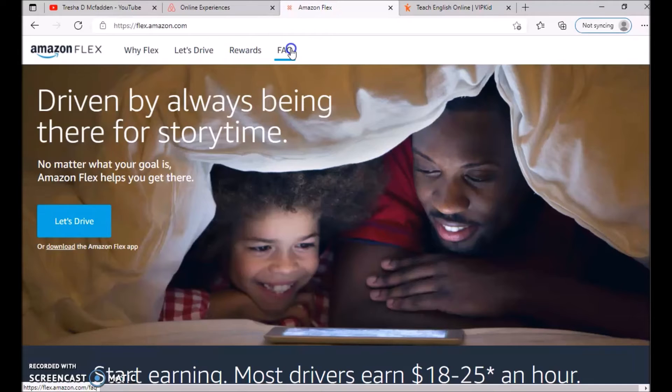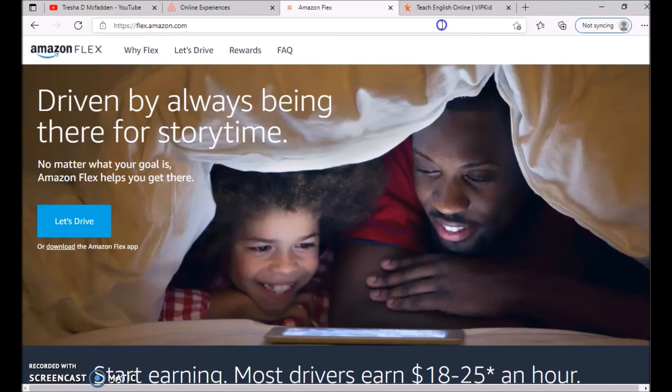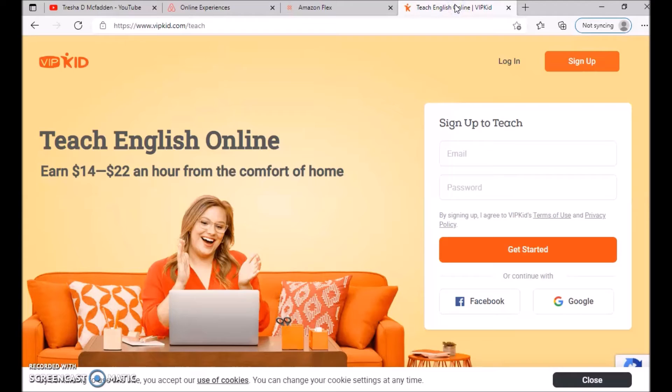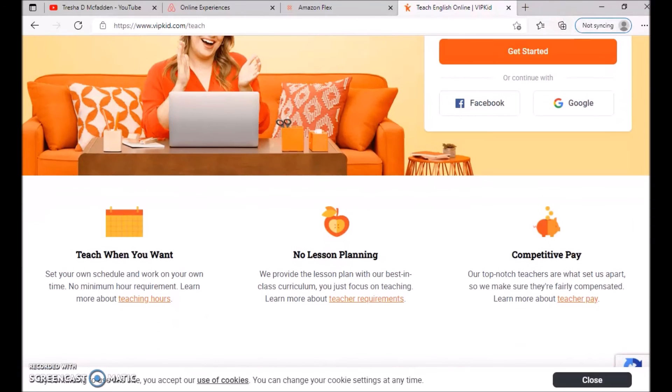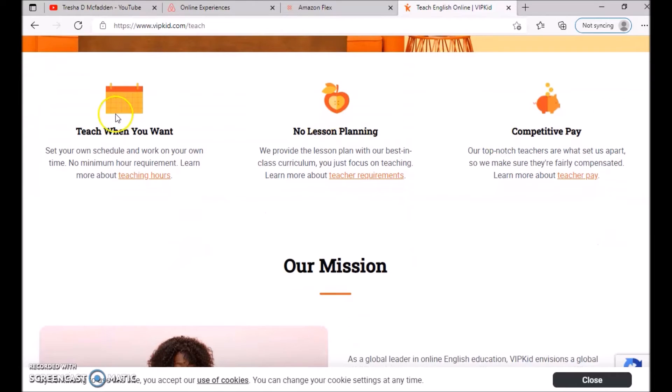Make sure you check out why Flex, let's drive, rewards, and their frequently asked questions to get more information on how you can work for Amazon driving in your spare time whenever you like. I will make sure I leave the link in the description. The last website is VIPKid, and this is teaching English online. You can earn between fourteen and twenty-two dollars an hour from the comfort of home, and with this one it just depends on how many hours you get and how much you're working to see if you can make up to a thousand a week.